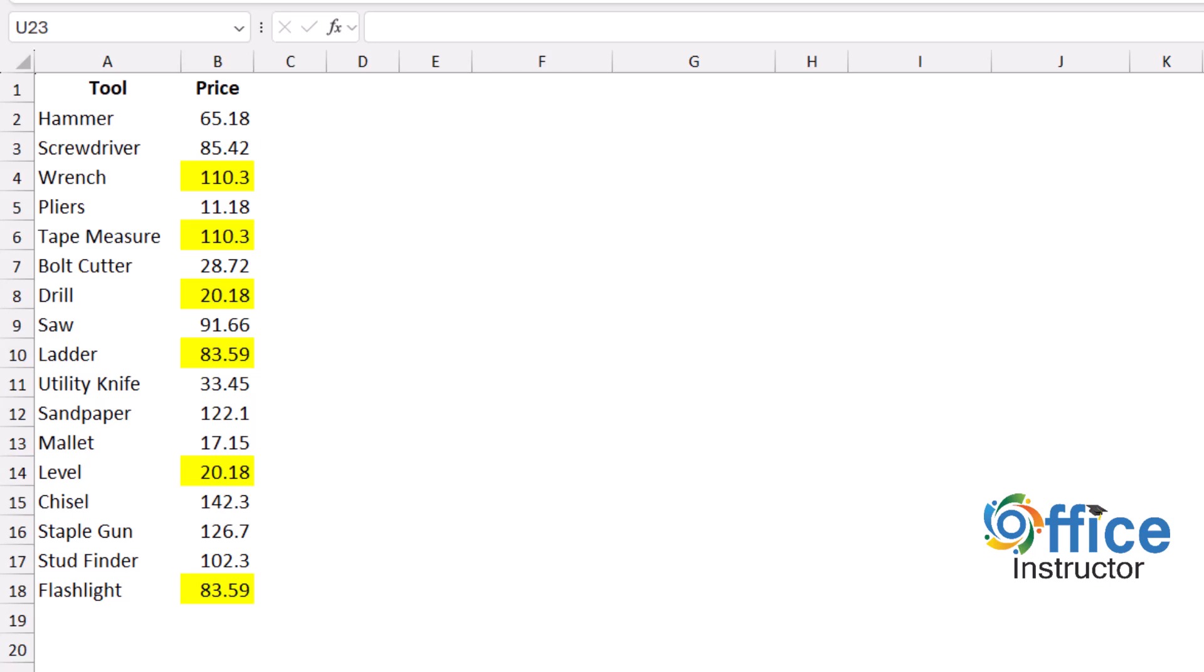The concept is to count the price column, comparing the price of each product to the entire list of prices. I'll do that using a COUNTIF function.